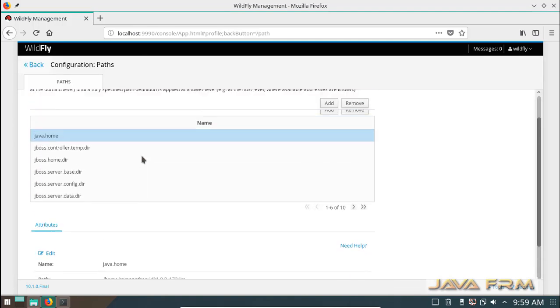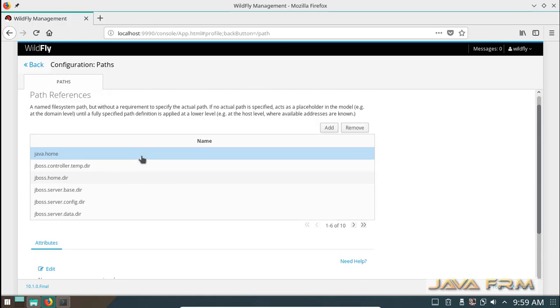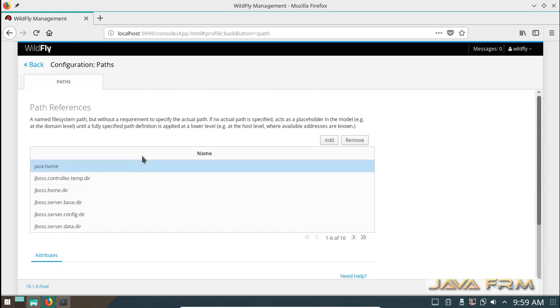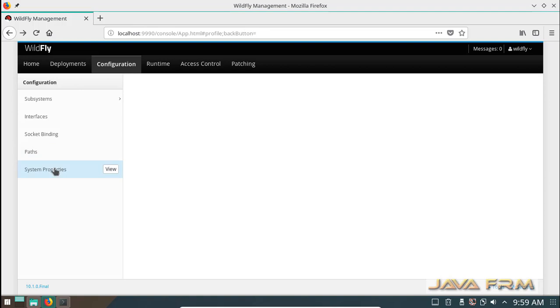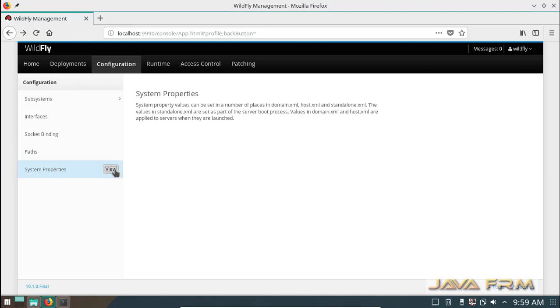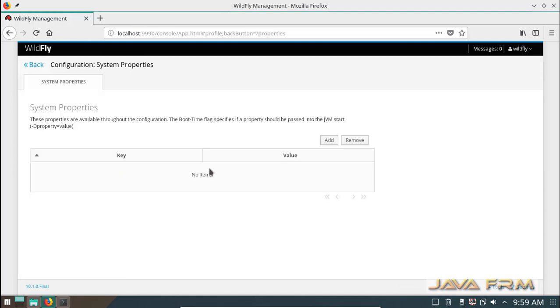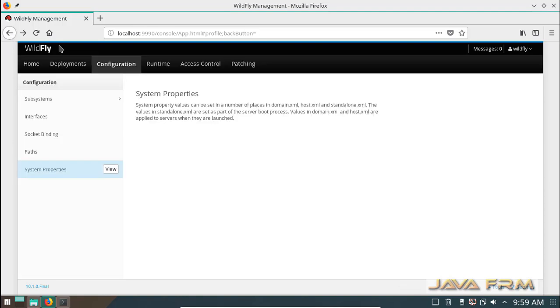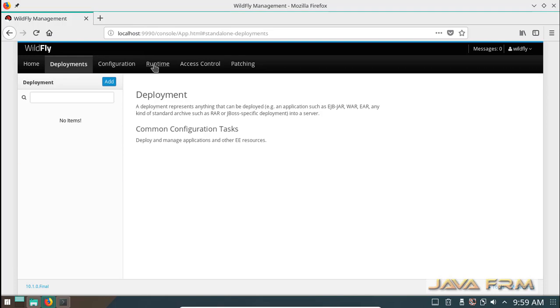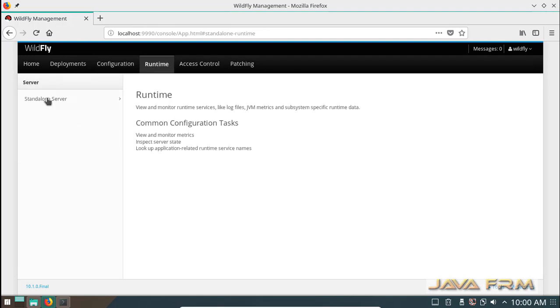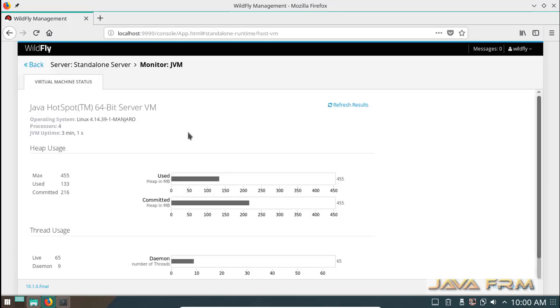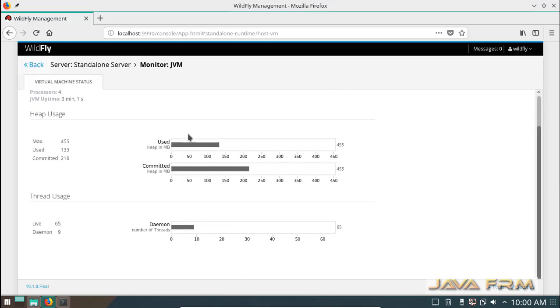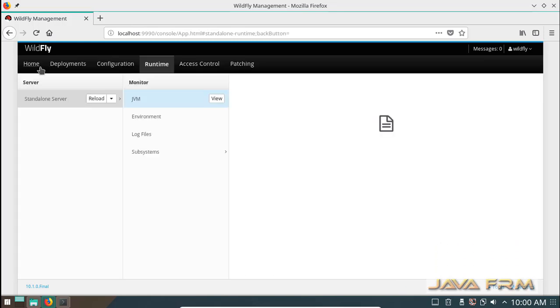I conclude that WildFly 10.1 installation was successful in Manjaro Linux 17.1. Manjaro Linux is a flavor of Arch Linux and supports both Java and WildFly.